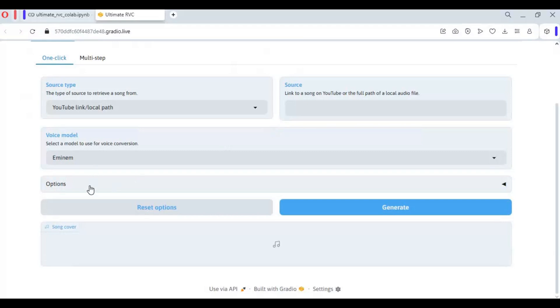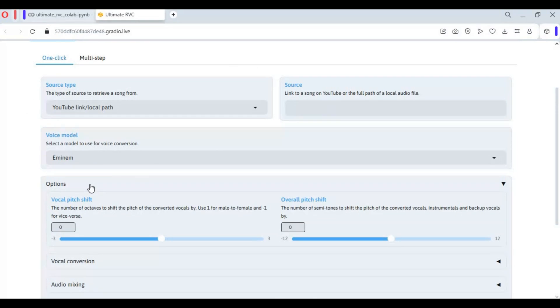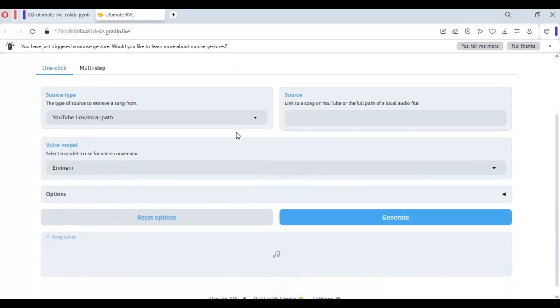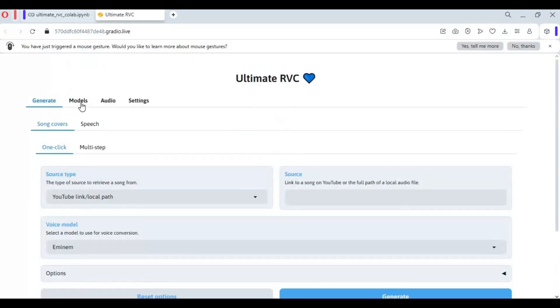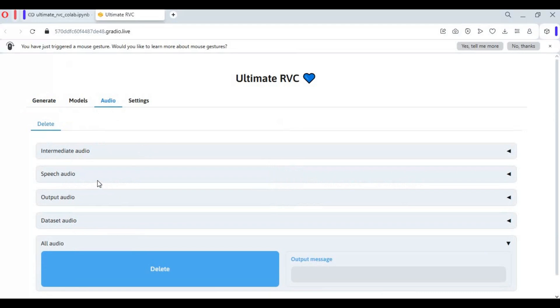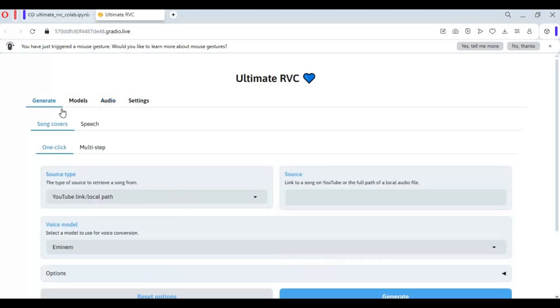So much to explore to generate cover songs. If you got your own models or anything, you can easily generate songs. You can also generate cloned speech using text from models.